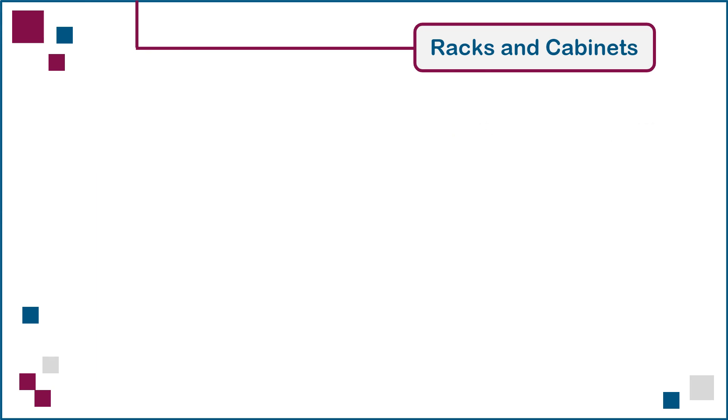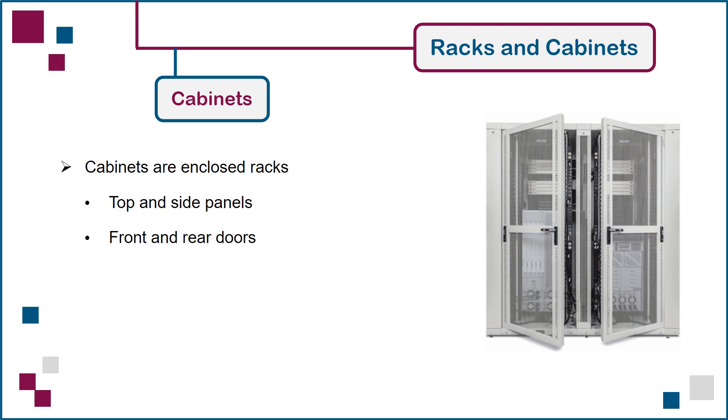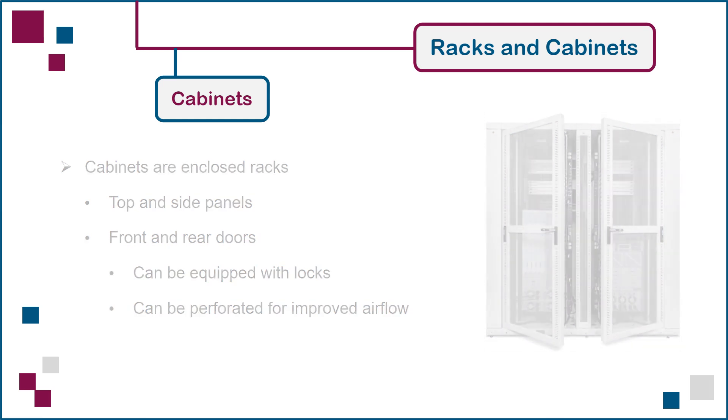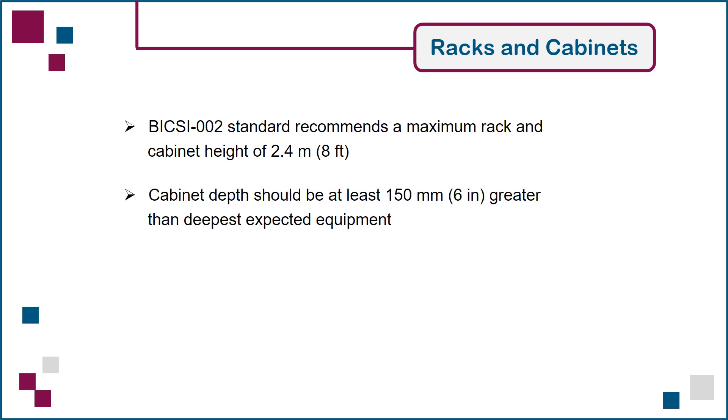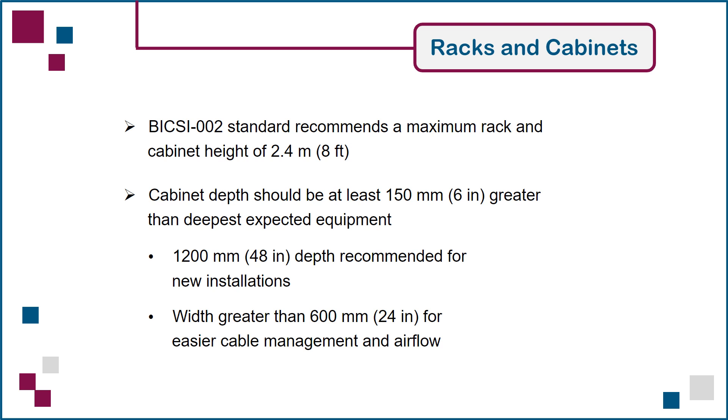An equipment cabinet can be described as a four-post rack with panels added to all six sides. The panels provide physical protection to the contents, as well as the ability to direct airflow into and out of the cabinet. They can be solid or perforated, with various openings to facilitate cable entry. The BICSI 002 standard for data centers recommends a maximum rack or cabinet height of 2.4 meters. For maximum flexibility, a cabinet should be at least 150 millimeters deeper than the largest device it is expected to house. Best design practices suggest allocating sufficient space for a 1200 millimeter depth. It's also recommended to consider cabinet widths greater than 600 millimeters in order to facilitate front-to-rear airflow and cable management.